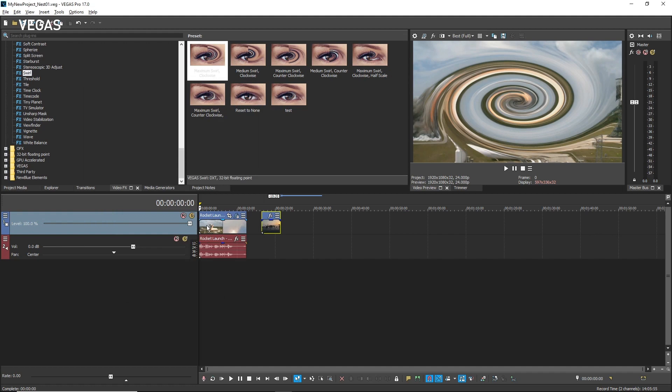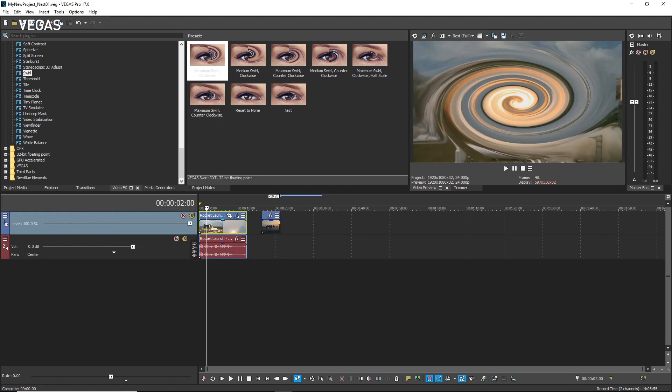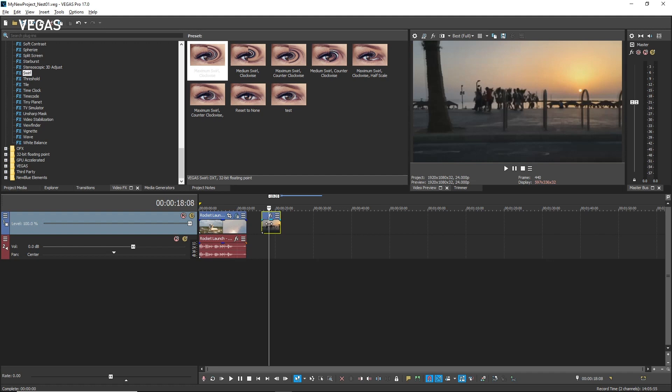Click the first event and notice that it shows up swirled in the Video Preview window. Click the second event and notice that it's displayed normally. Click the Open Parent Timeline button to return to the master timeline.